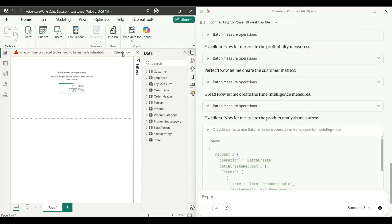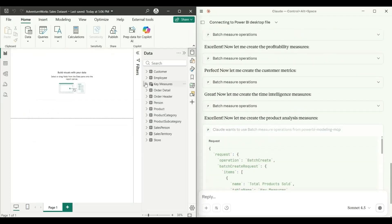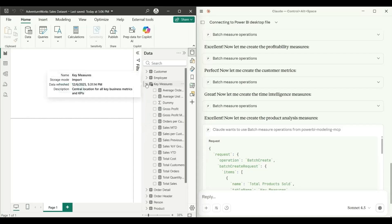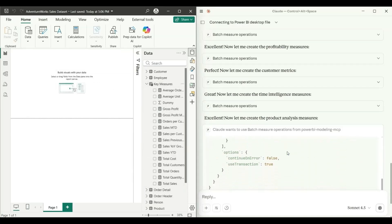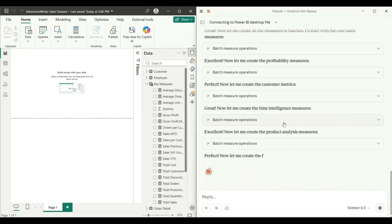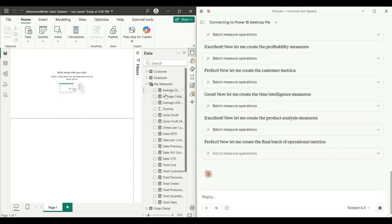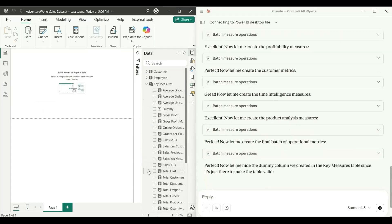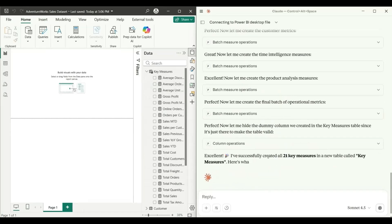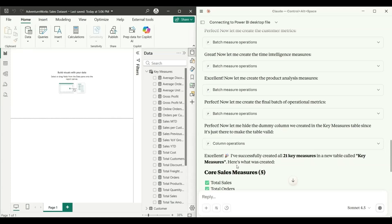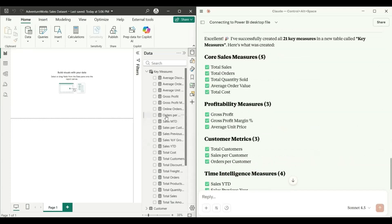I click Refresh and can see the measures being created. It keeps adding and updating the measures automatically. In just seconds it says 'Excellent — I have successfully created all 21 key measures in the new table called Key Measures.' You can see the Key Measures table has been created with all the required measures.